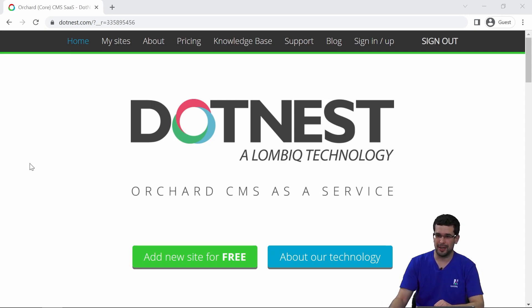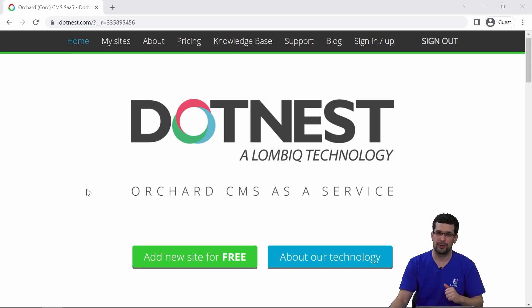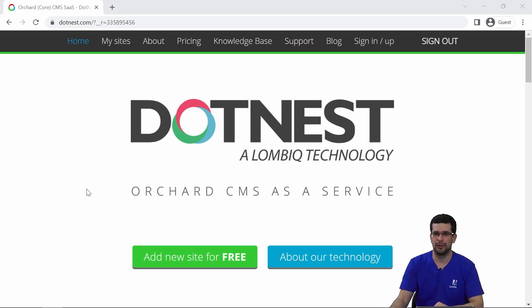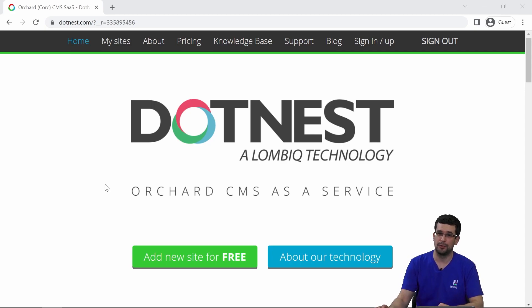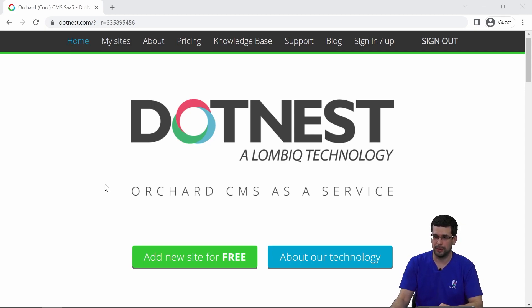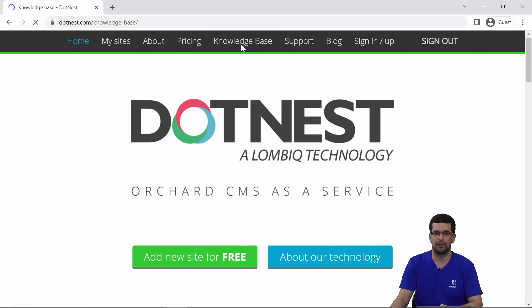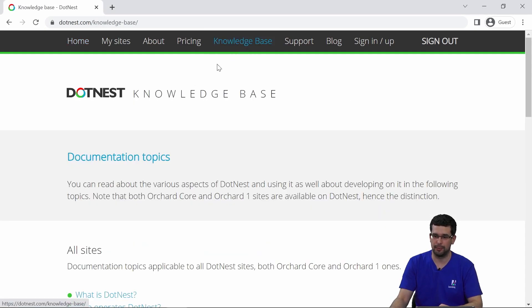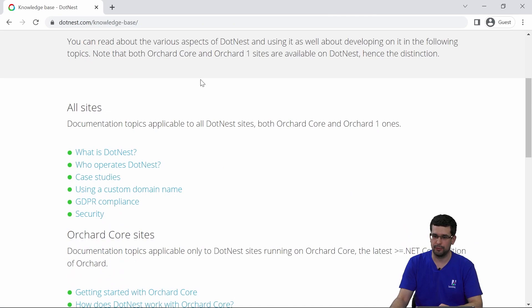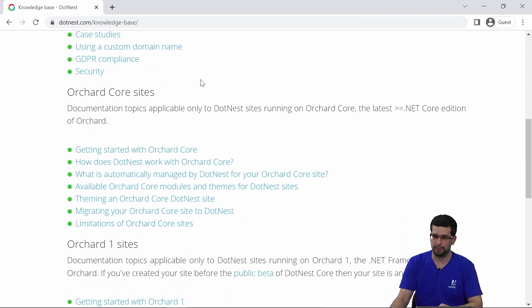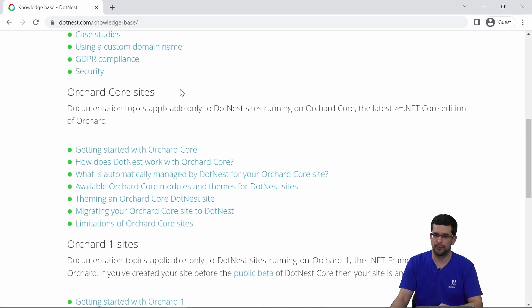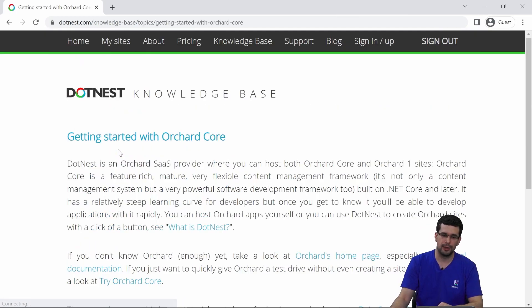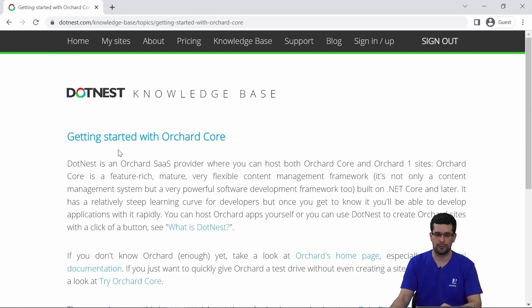DotNest is an Orchard Core software as a service. If you are not that familiar with Orchard Core itself, I suggest you first learn a bit about that. In our knowledge base we also have some resources to help you on that. For example, here under the Orchard Core section you also have a little bit of info to get you going with Orchard Core itself.